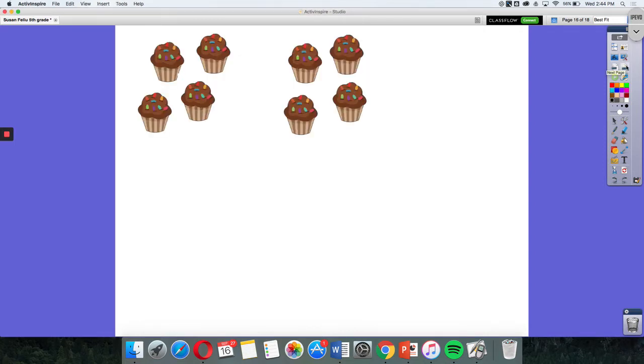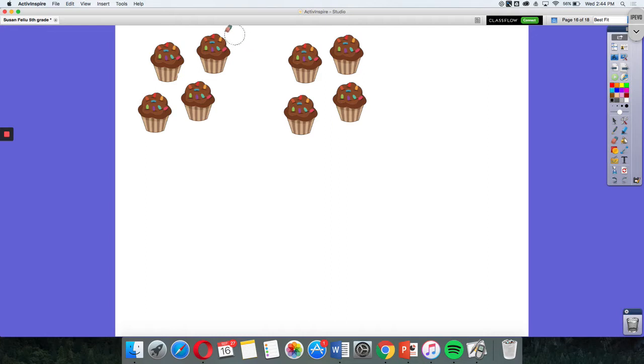When you multiply, you work with equal groups. These groups of cupcakes are equal. When you have equal groups, you can multiply. Groups are called equal groups when they have the same number in each group.